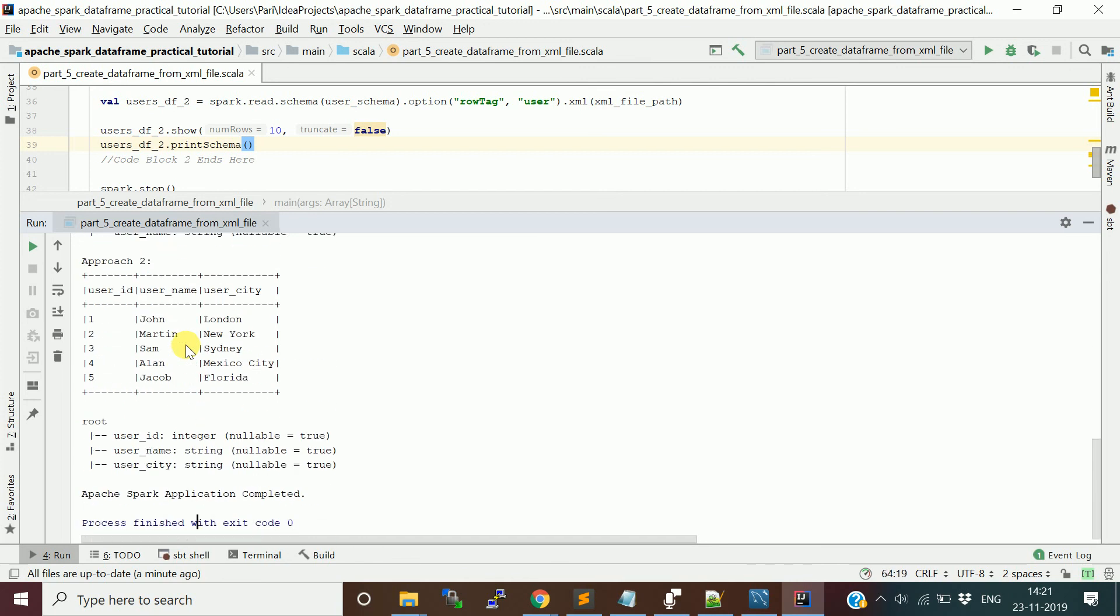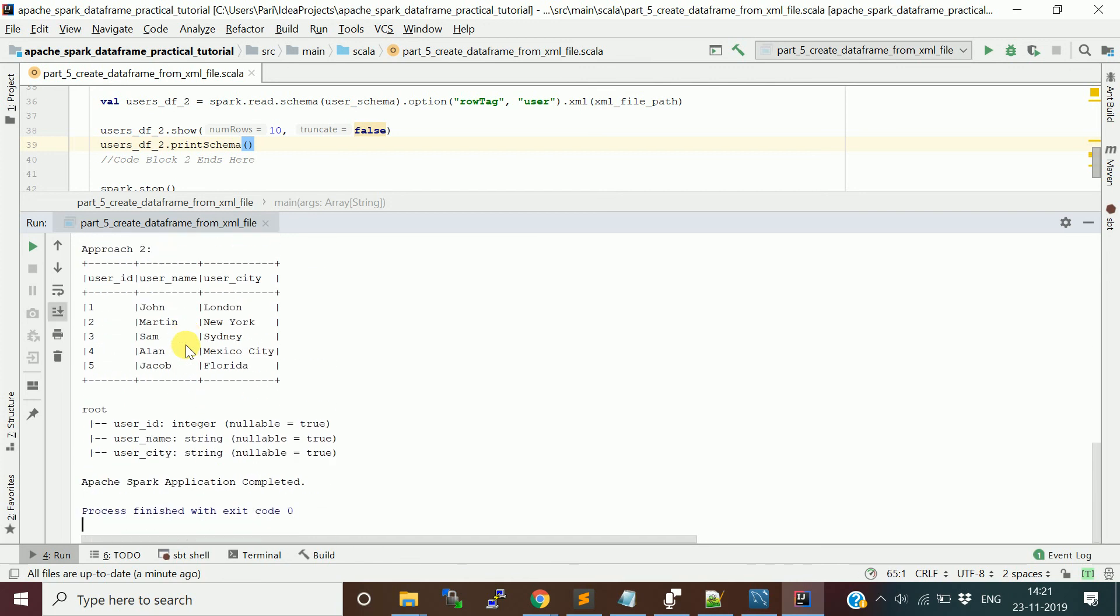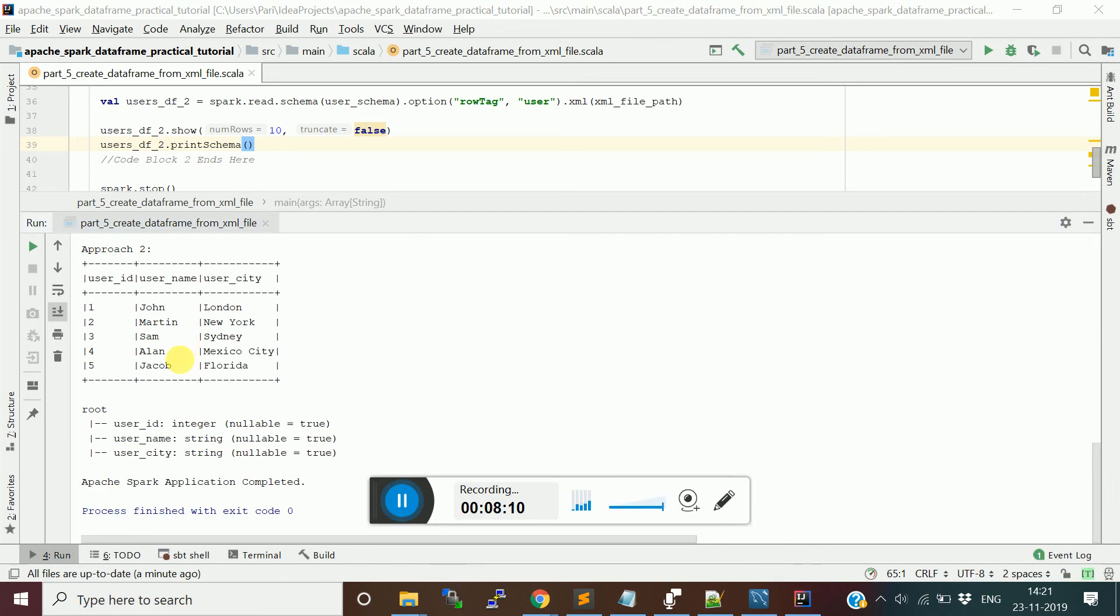This is how you can actually read the XML file. I hope this video is helpful. In the next video, I will explain how to read the nested XML and prepare the data frame or create the data frame. Thank you so much friends, see you in the next video.